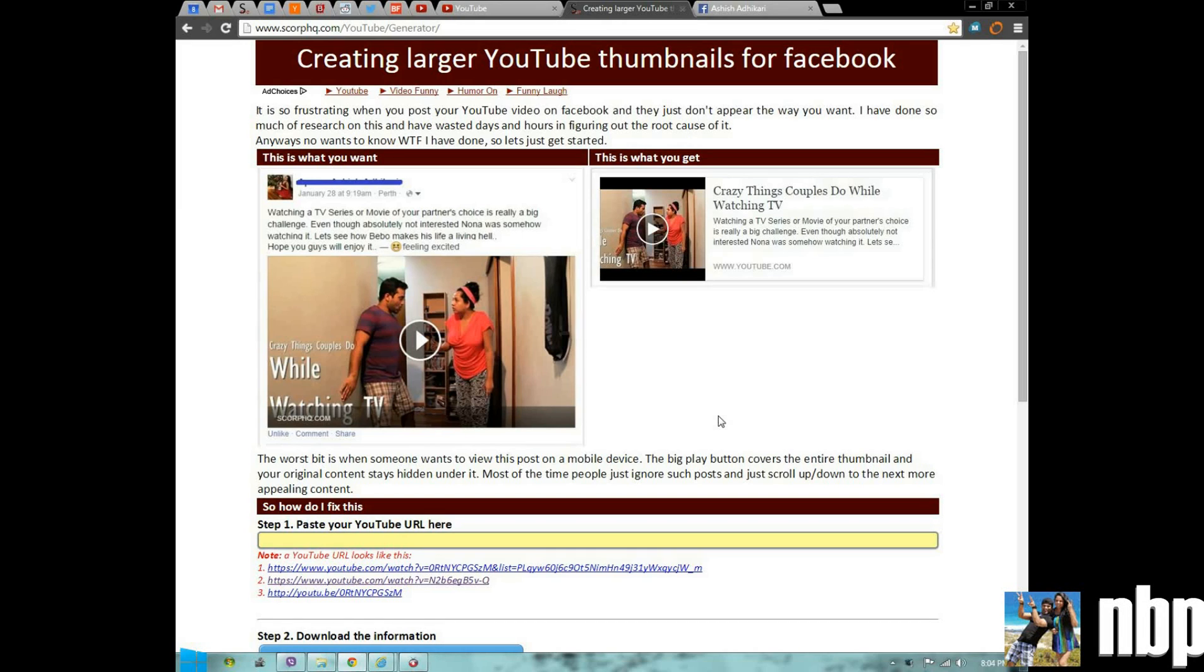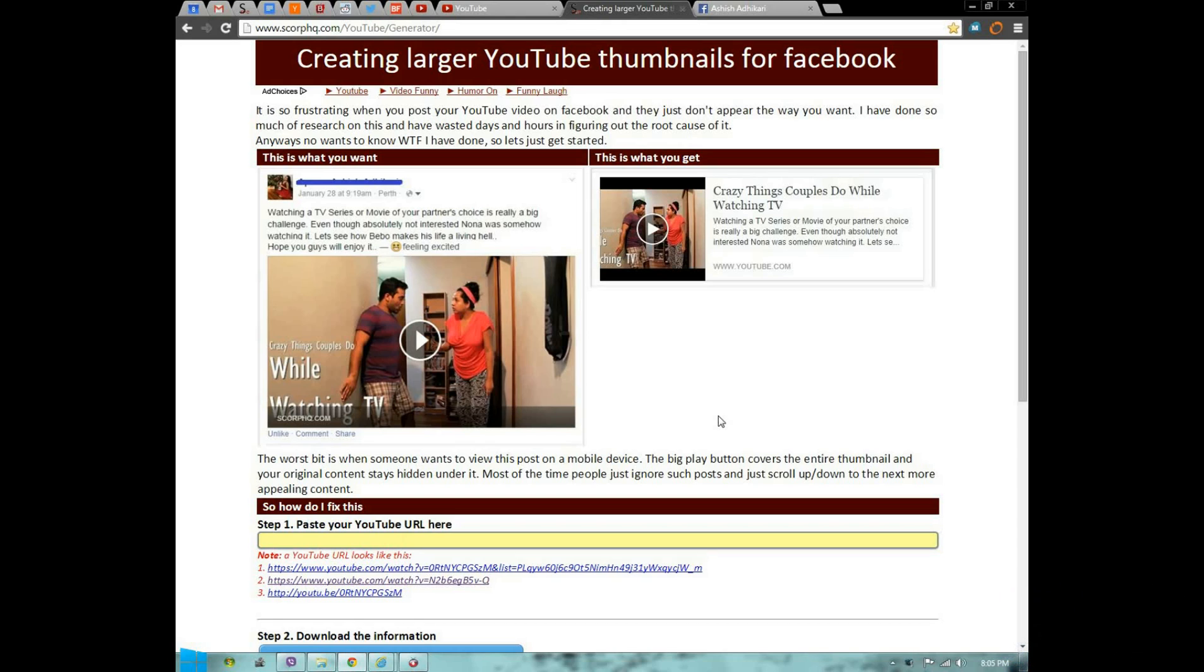It's so frustrating when you post a YouTube video on Facebook and they just don't appear the way you want. Basically, Facebook turns your bigger thumbnail into a tiny one.